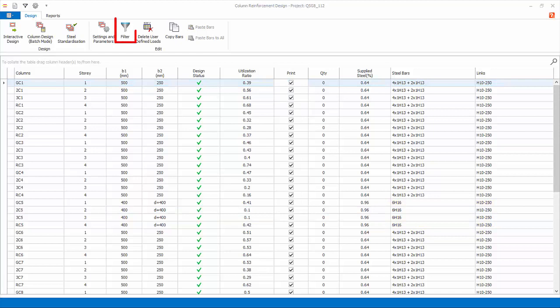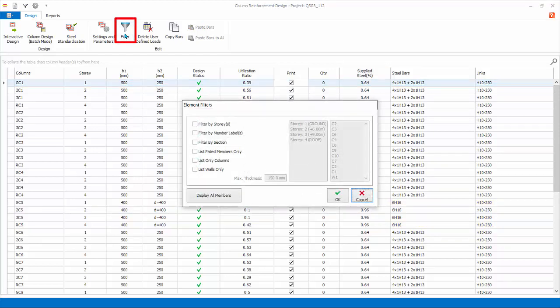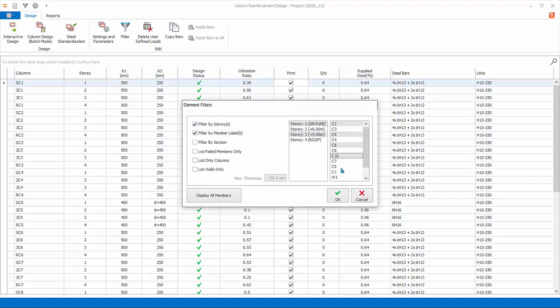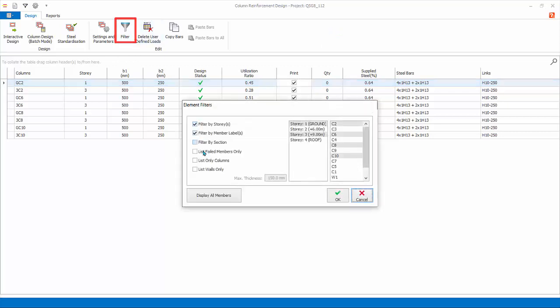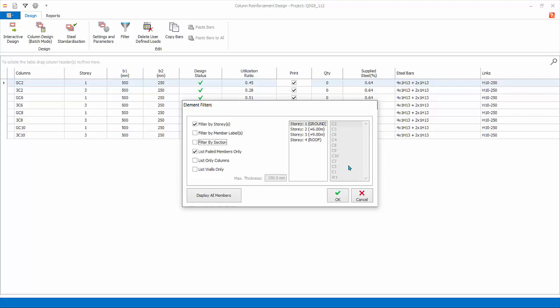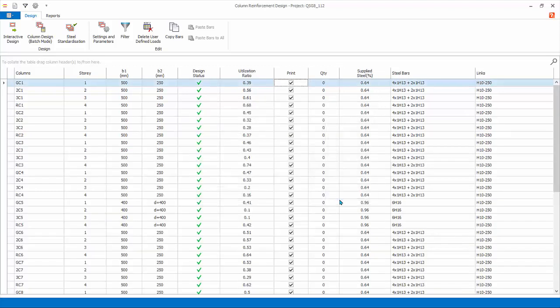Filter. You can filter by story and member labels. To multiple select, hold down the Ctrl key. Click OK. The columns and walls will be filtered by the selected criteria. This is very useful if you want to focus on certain elements only. If the model is very large, you may want to filter by stories to batch design columns progressively, instead of all the columns in one go. Click Filter again. You can filter by section and select the different section sizes. List Fail Members Only is handy to focus only on failed members. List columns or list walls only are self-explanatory. Click Display All Members to unfilter all. Click OK to close without any filter.